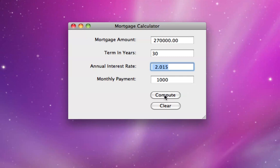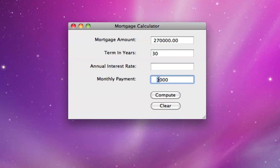In a future screencast, we'll go into the details of how I implemented this program. As a final example, suppose I delete two of the input values. Now we have two given quantities — the mortgage amount and the term in years — and two unknowns. When I click the compute button, I get a message saying 'invalid input,' meaning there was not enough information to get a unique solution to this problem.